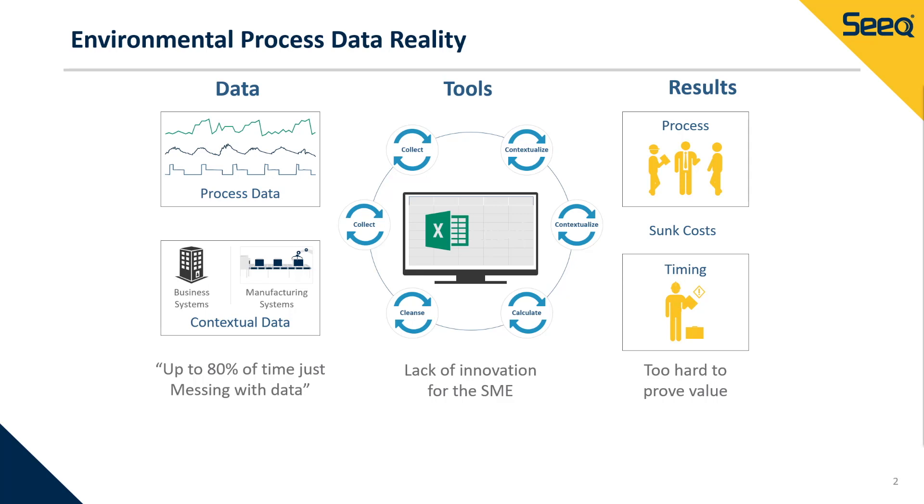To shift from this approach, organizations can use Seeq to empower their engineers with the right tools to analyze their environmental data in near real-time and share the results with the broader organization.